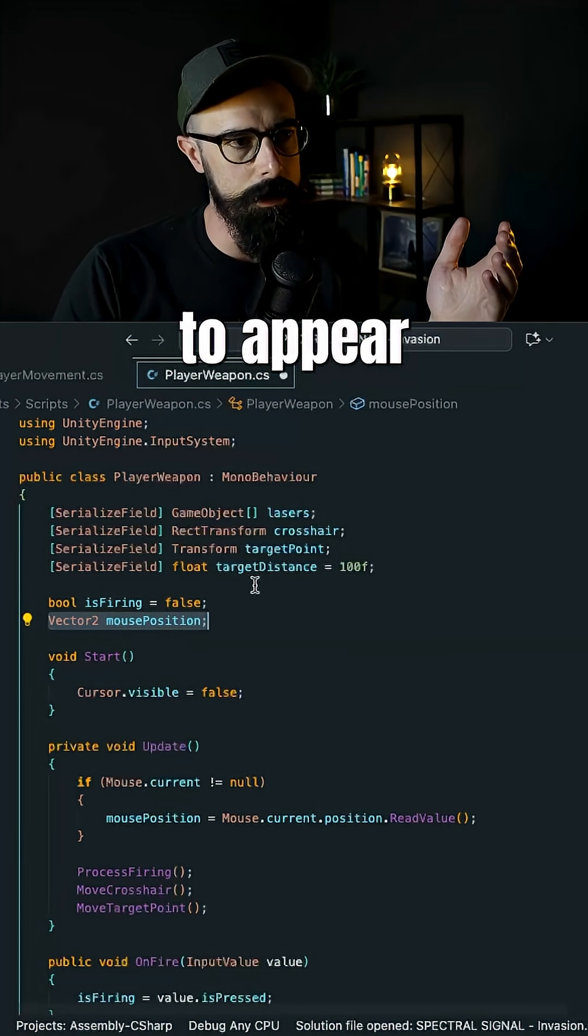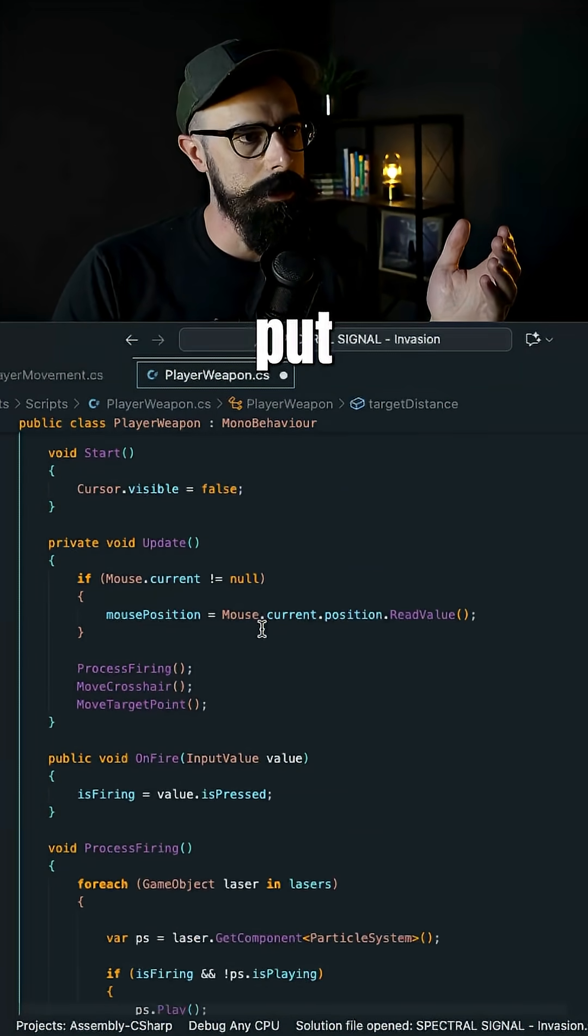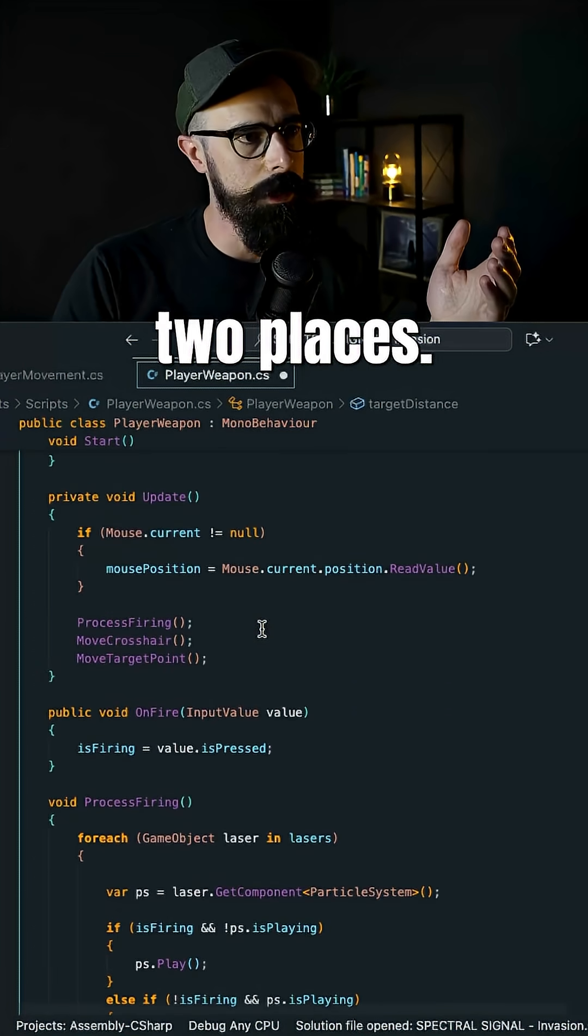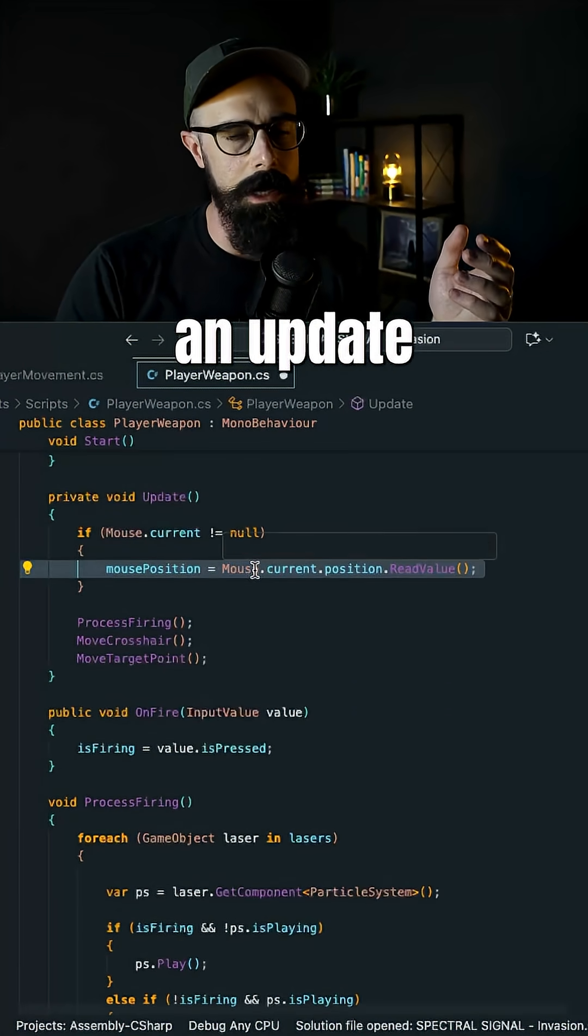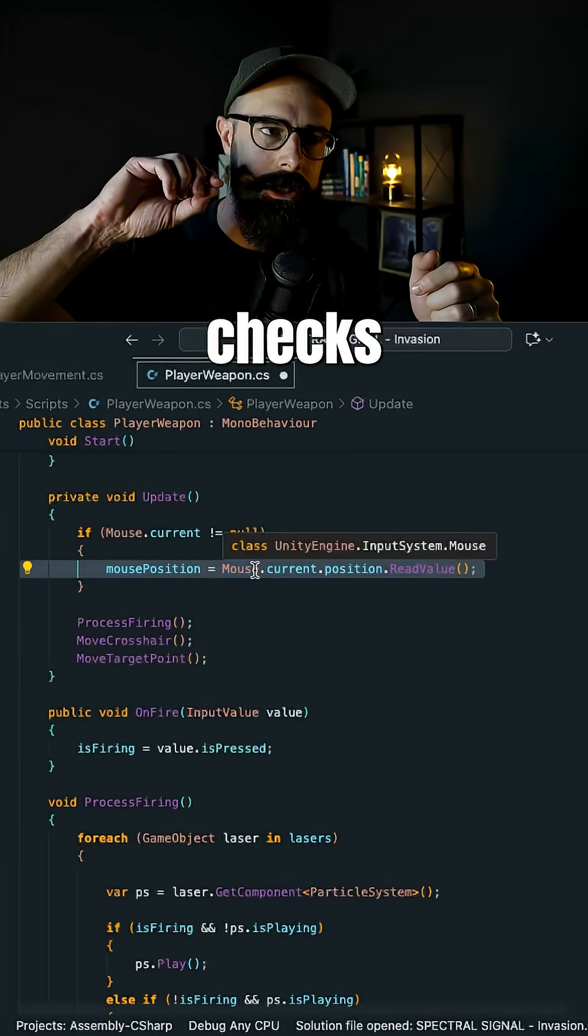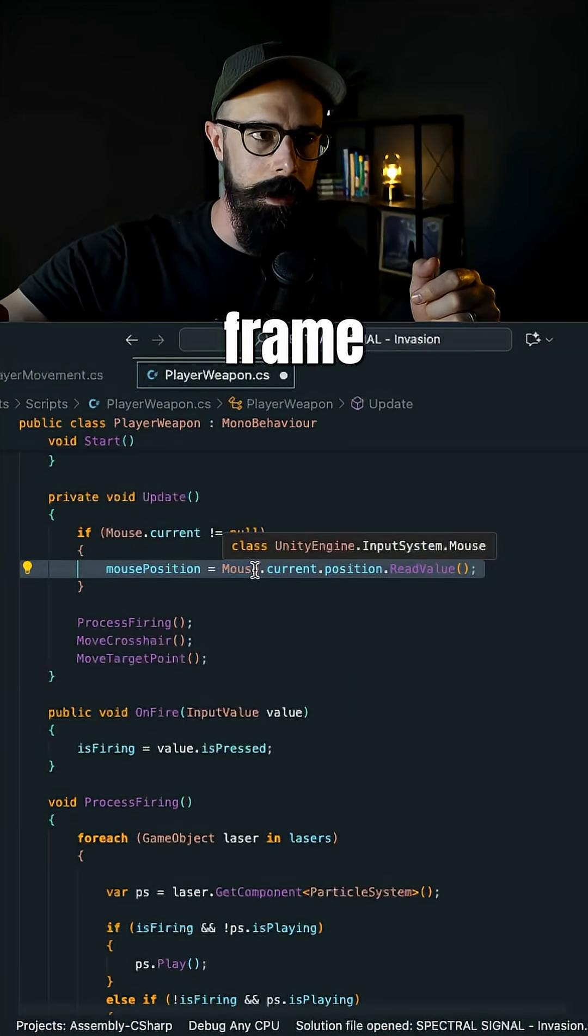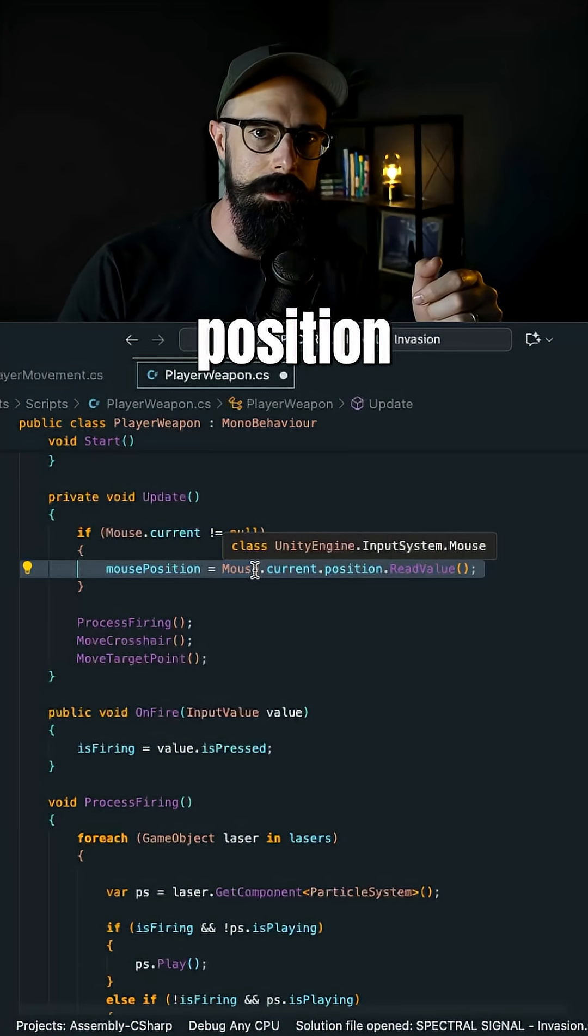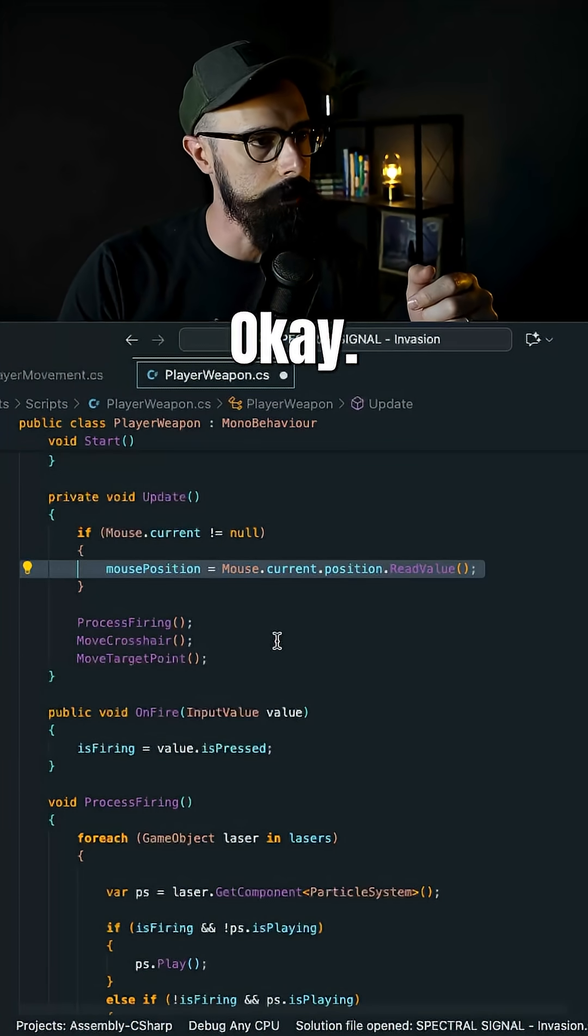And I put that in two places. So number one, I have it in Update, which checks every single frame where the mouse position is of my cursor.